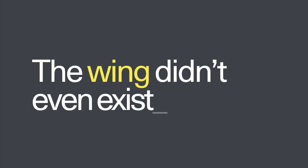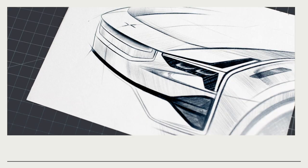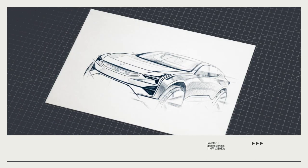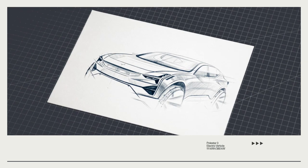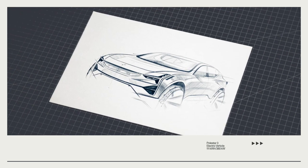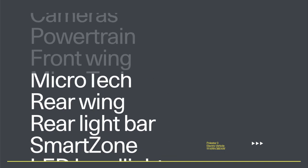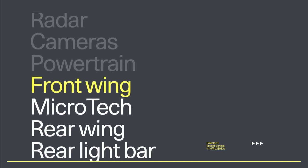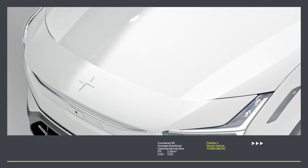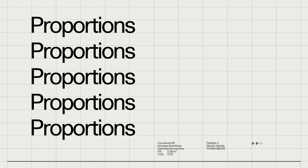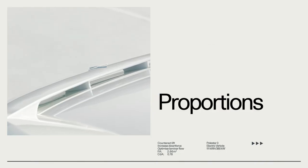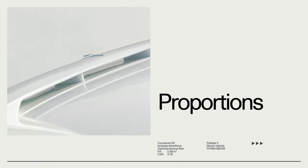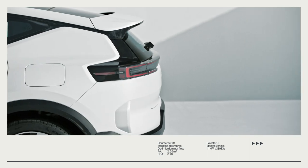The wing didn't even exist at the beginning. It was more about, okay, what do we do to make it aerodynamic? But from proportions we noticed that the front and the rear were a bit disconnected.